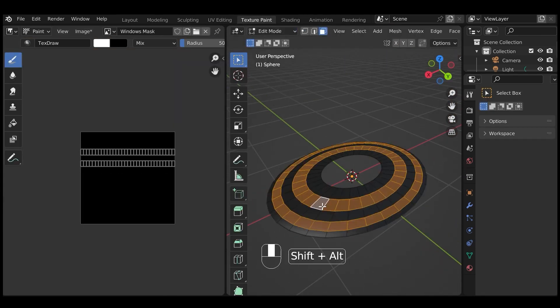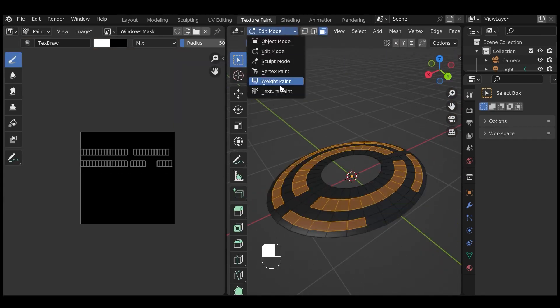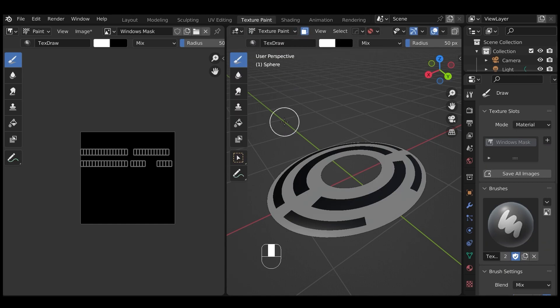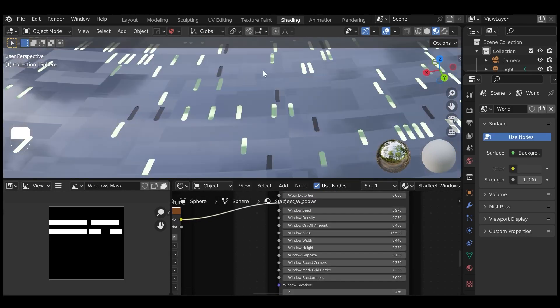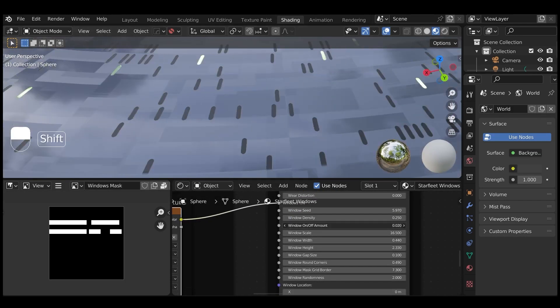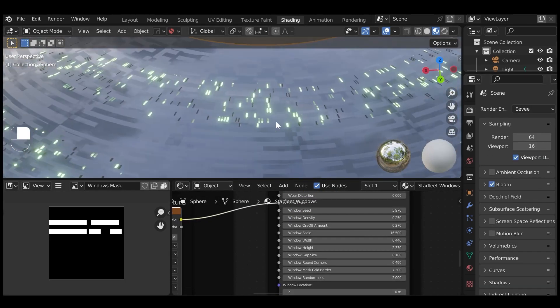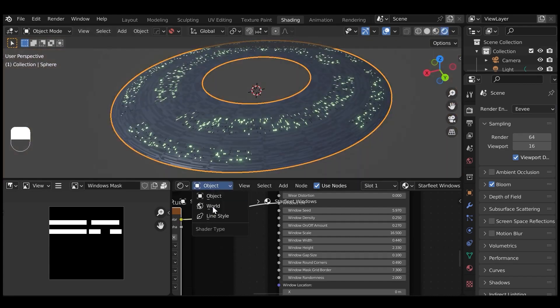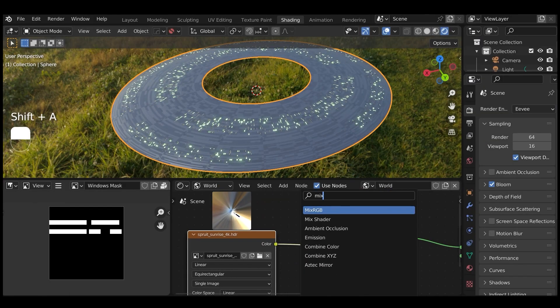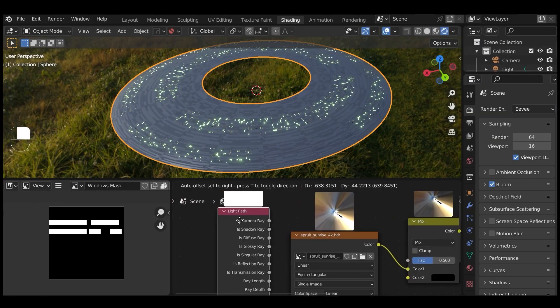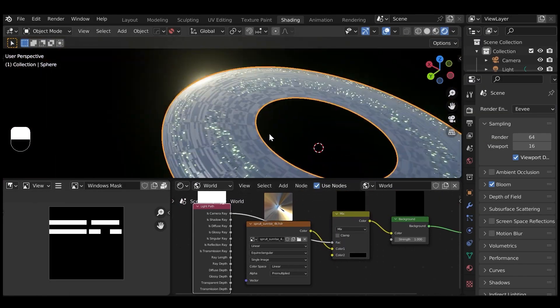And this will give you control over grid thickness, depth, panel wear amount, and scale in addition to control for windows such as seed, density, scale, width, round corners, and much more.